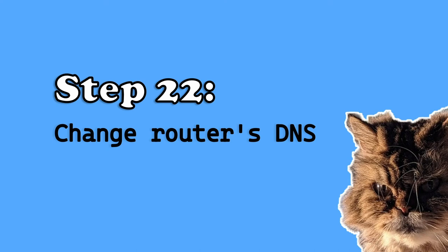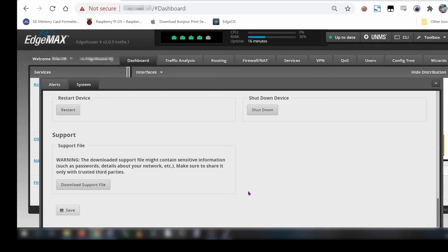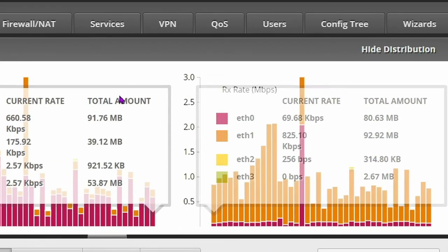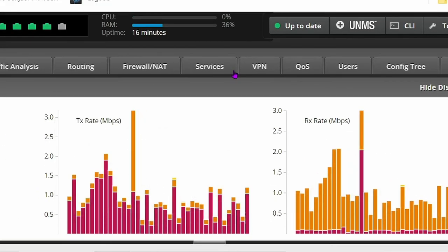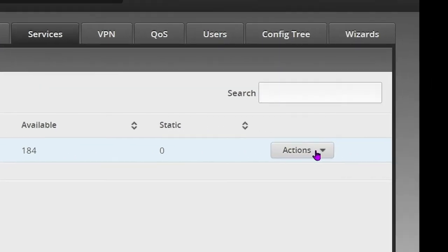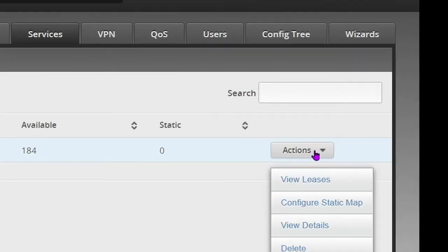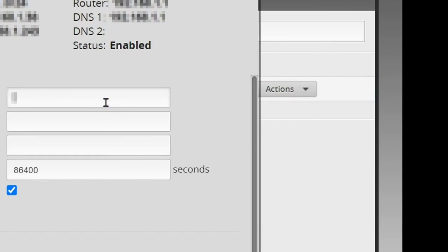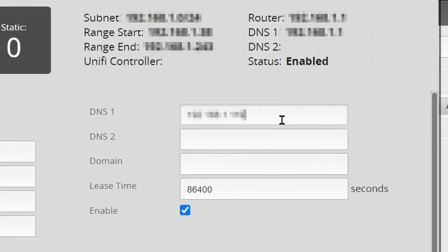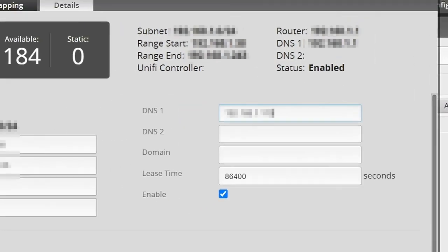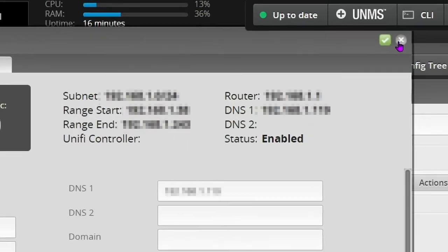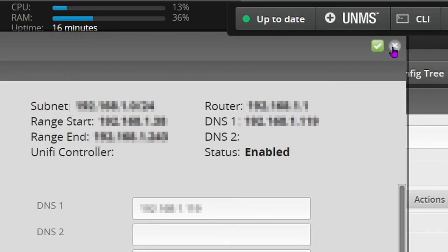Step 22, change your router's DNS. We're almost done. Exit the system menu. Click the services tab at the top of the dashboard. Click the actions drop down menu. Select view details. Change DNS one to your pihole's IP address then click the save button. Exit the DHCP server LAN window.